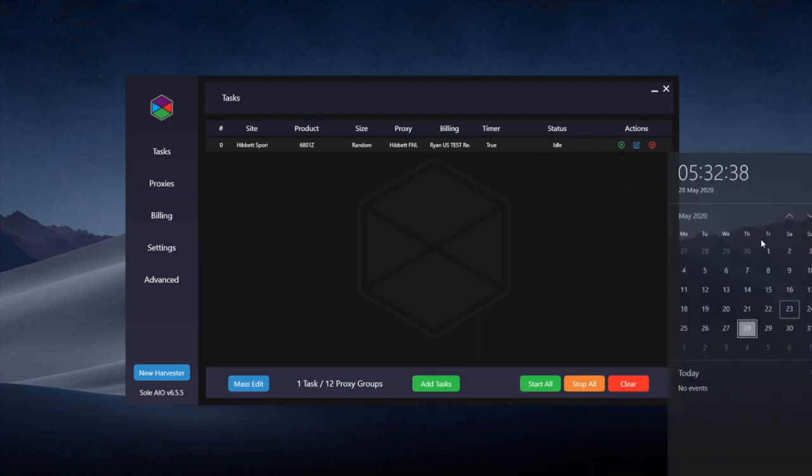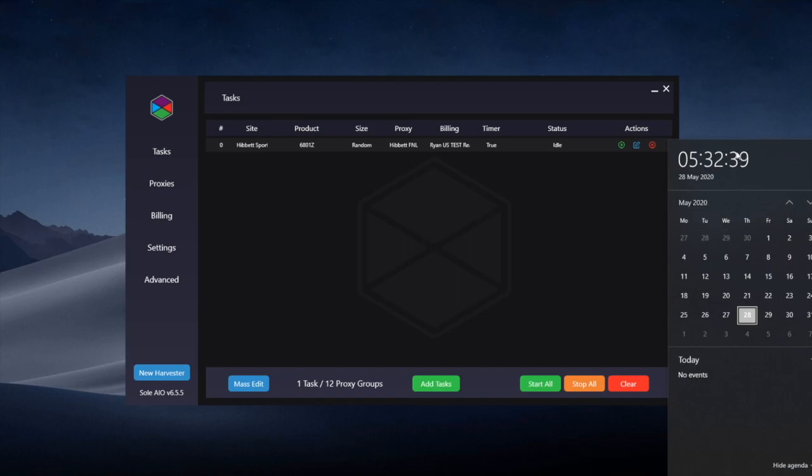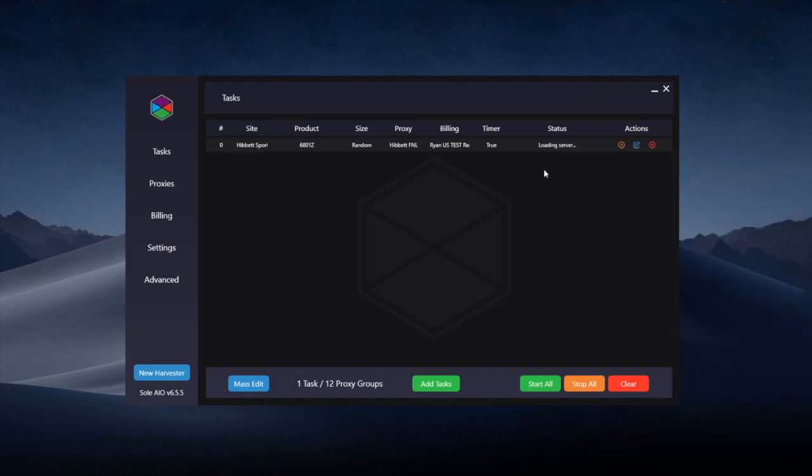For my example now it's about 13 minutes before the anticipated restock so I can start it and it'll go through the motions and then wait for the restock.